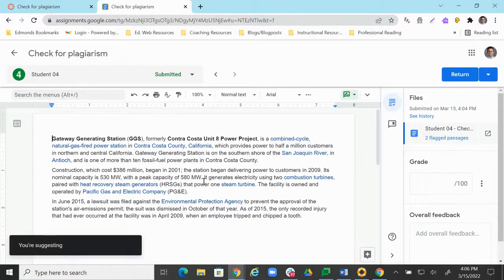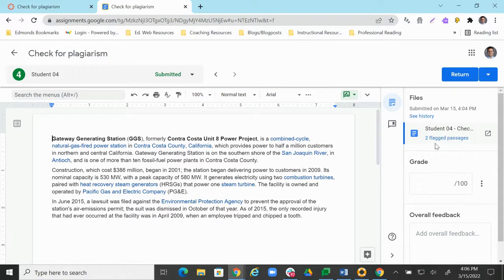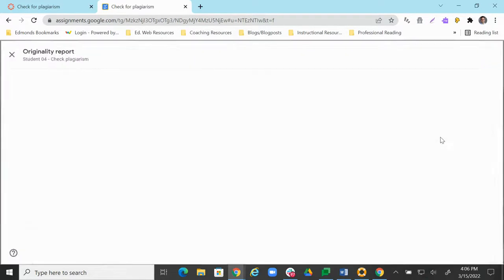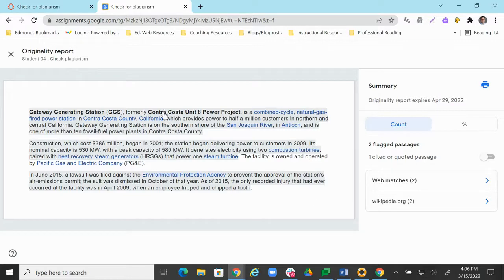And then we can see this is just completely a copied Wikipedia article. But over here, it's going to tell me what the flagged passages are. So I can click where it says flagged passages. And as we see, almost all of it is flagged. All of it should be because I didn't make up any of it.